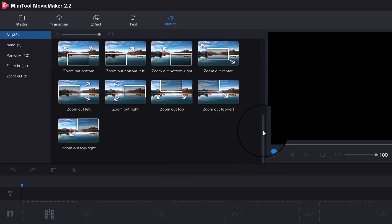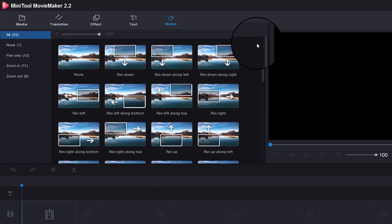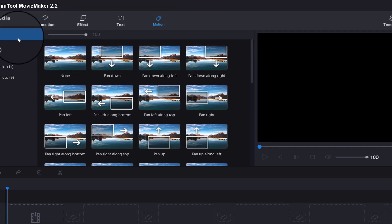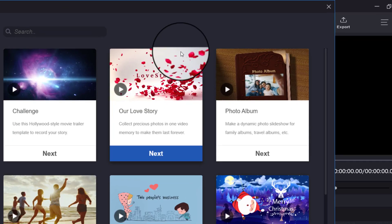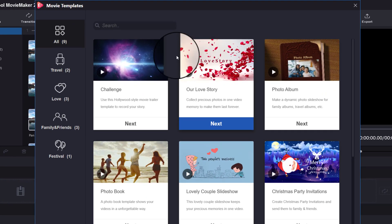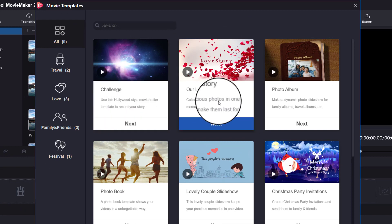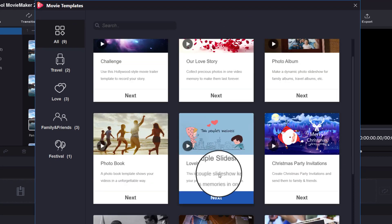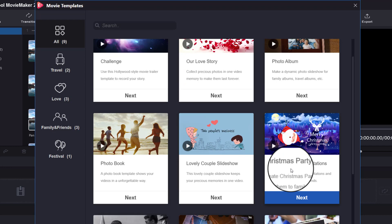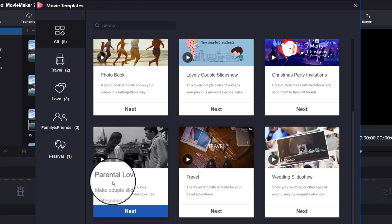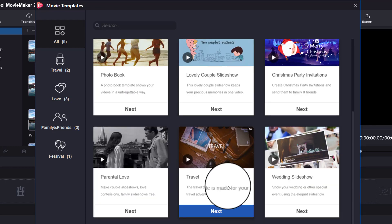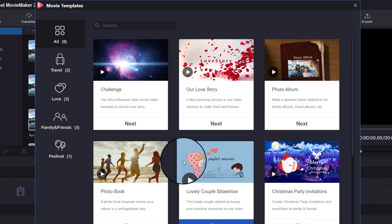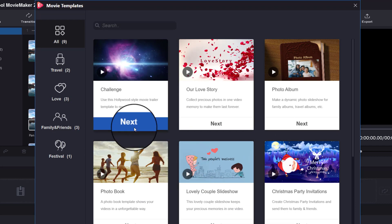We're going to get started making our first video, but you can also skip all this and do a template. Here are the templates available: challenge, our love story, photo album, photo book, lovely couple slideshow, Christmas party invitations, parental love, travel, and wedding slideshow. For the sake of this video, let's just select Challenge.